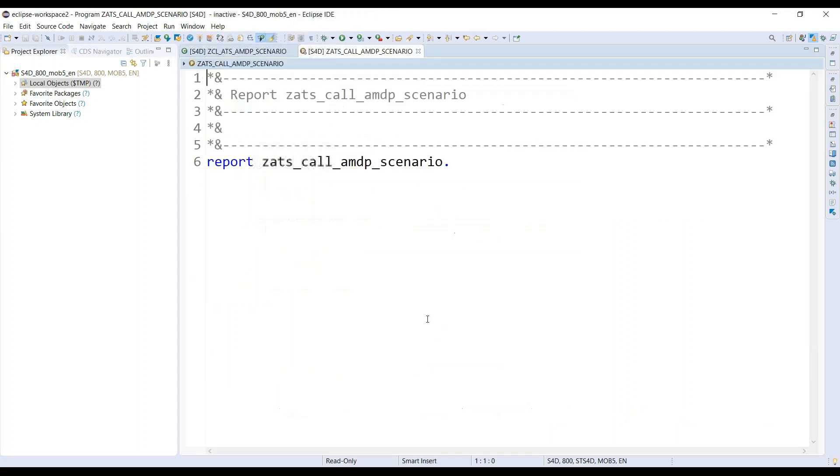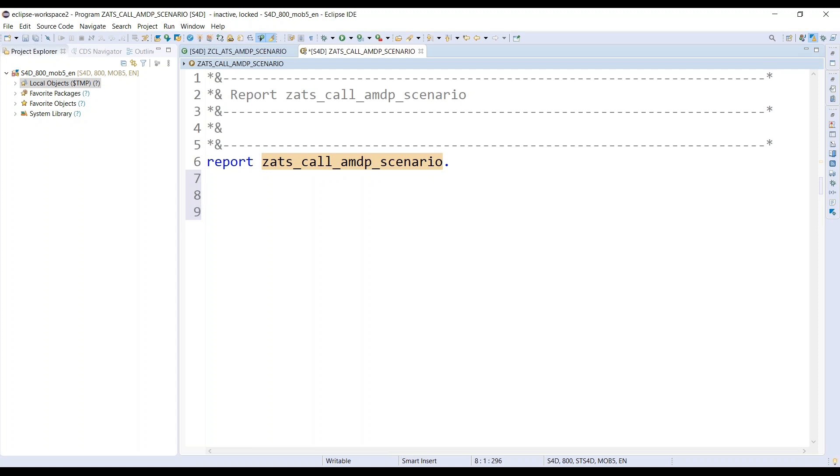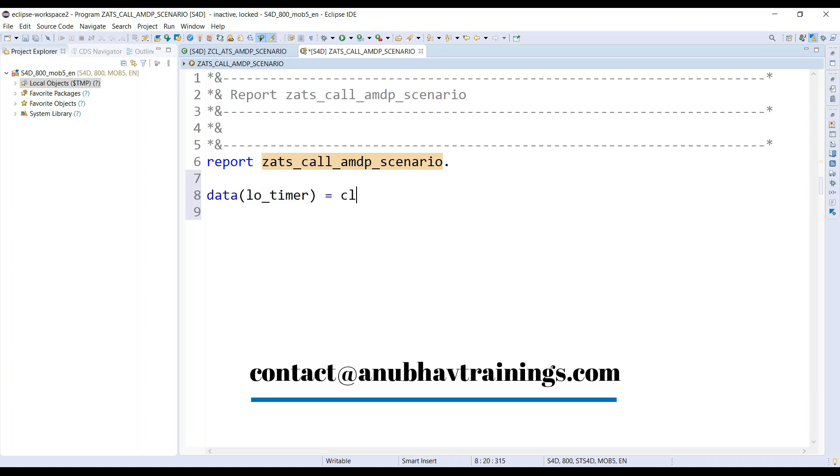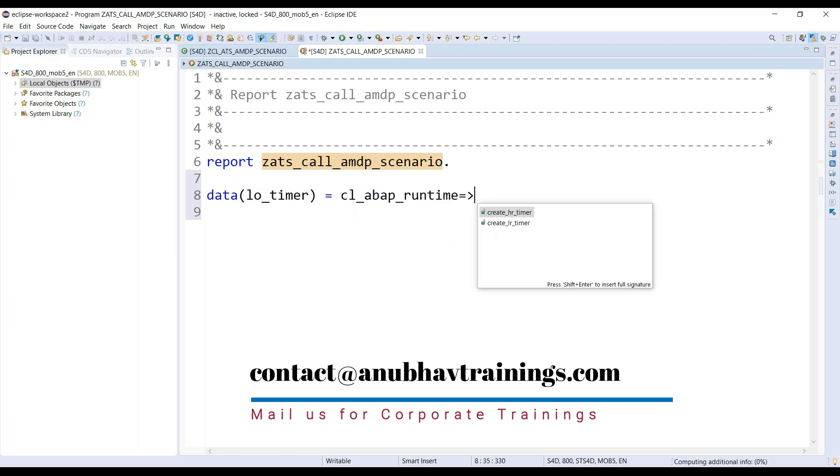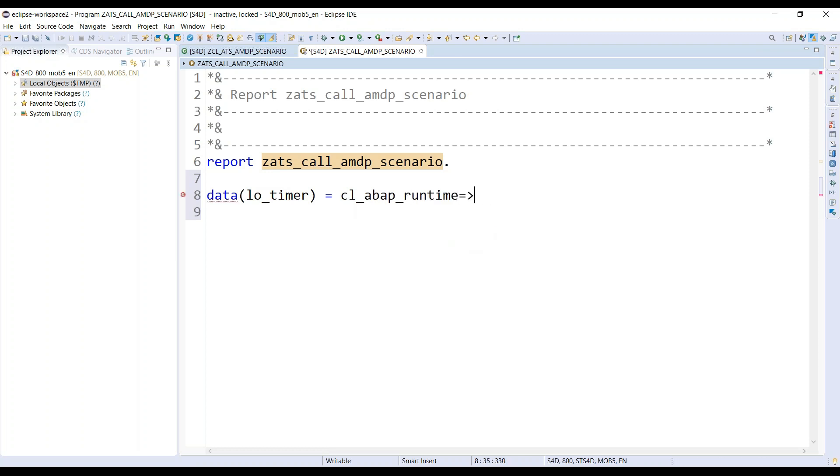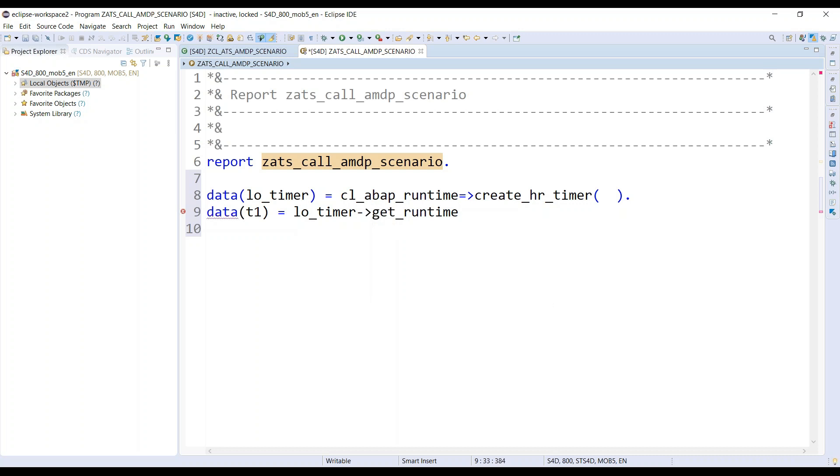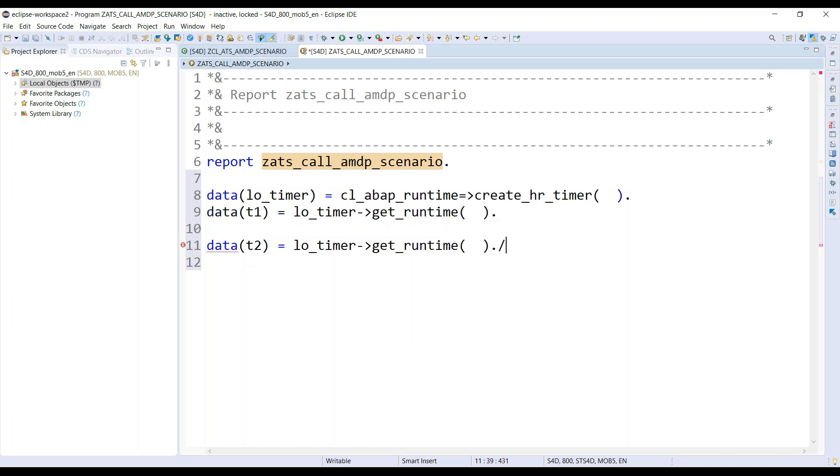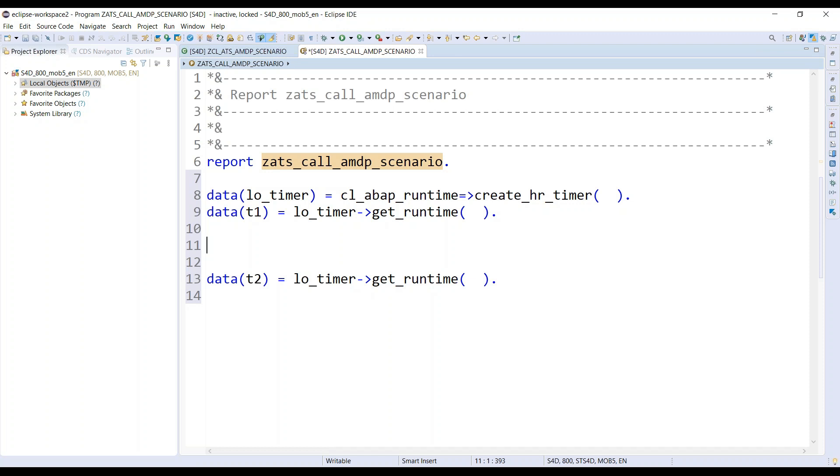I'm just going to call it, but at the time of calling I will also measure the performance. To measure the performance, I possibly can instantiate an object of an ABAP timer class CL_ABAP_RUNTIME. Get a timer, and then I will also provide here a t1 time. So get runtime, and then I'm also going to say t2 timer and get me the runtime at the end.